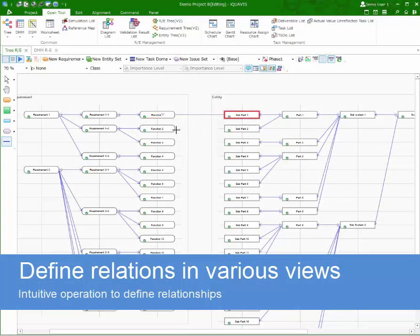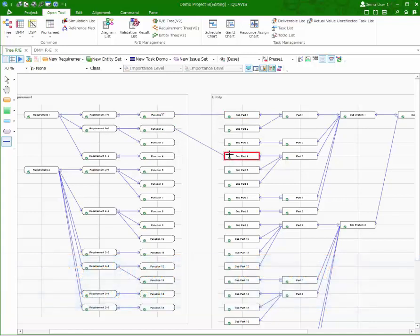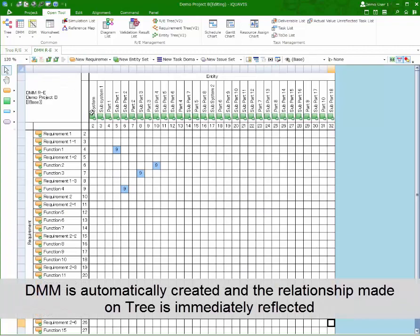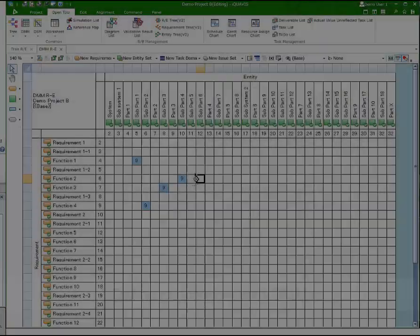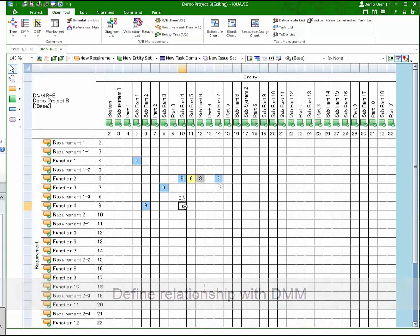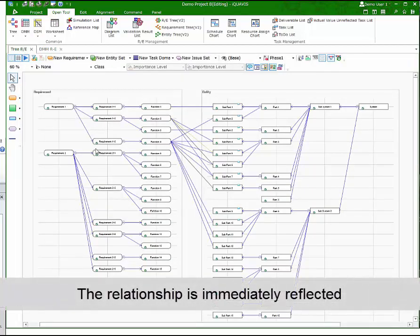Defining relationships is very easy with iQuaVis. For tree, click on one node to another. The relationship made on tree is immediately reflected to DMM. Likewise, you can define relationships on DMM. The strength of the relationship can be expressed with numbers and colors. The relationship made on DMM is immediately reflected to tree.